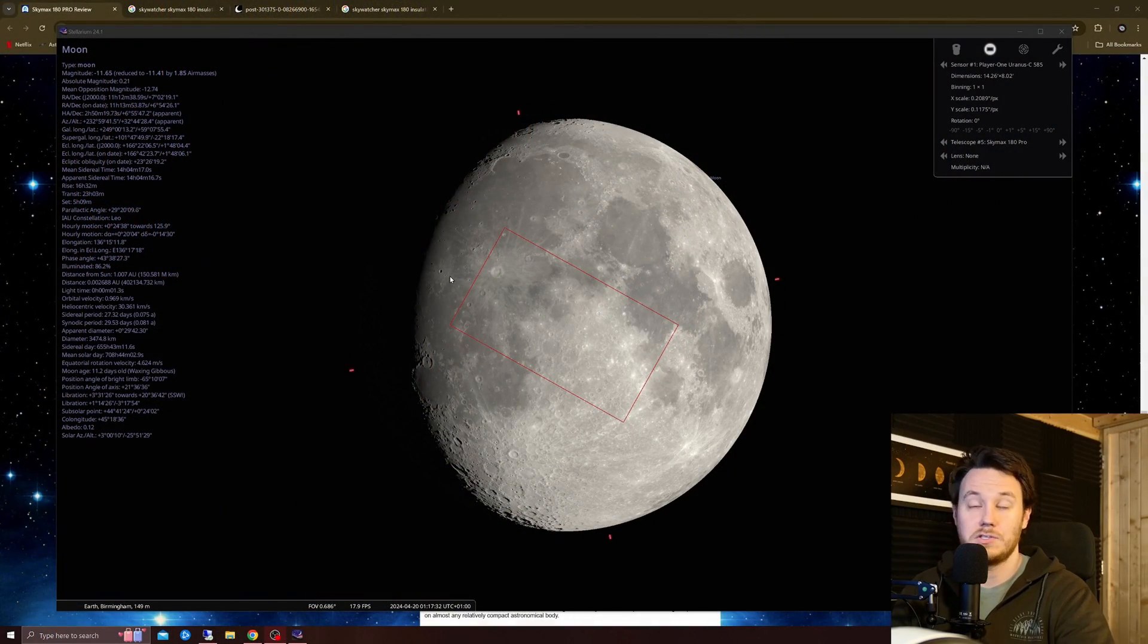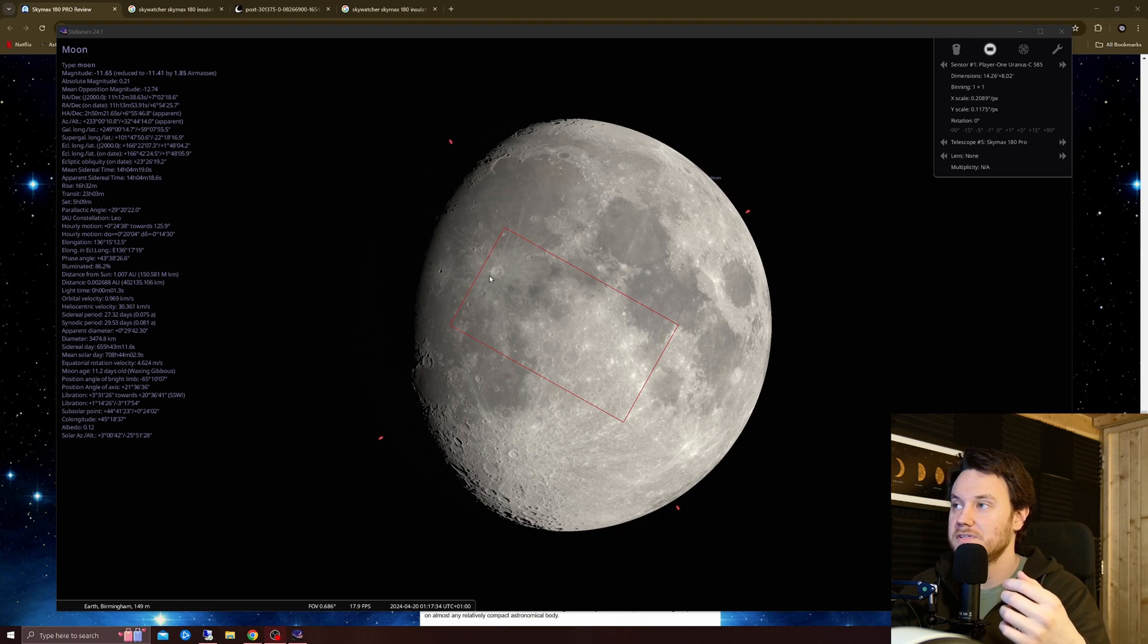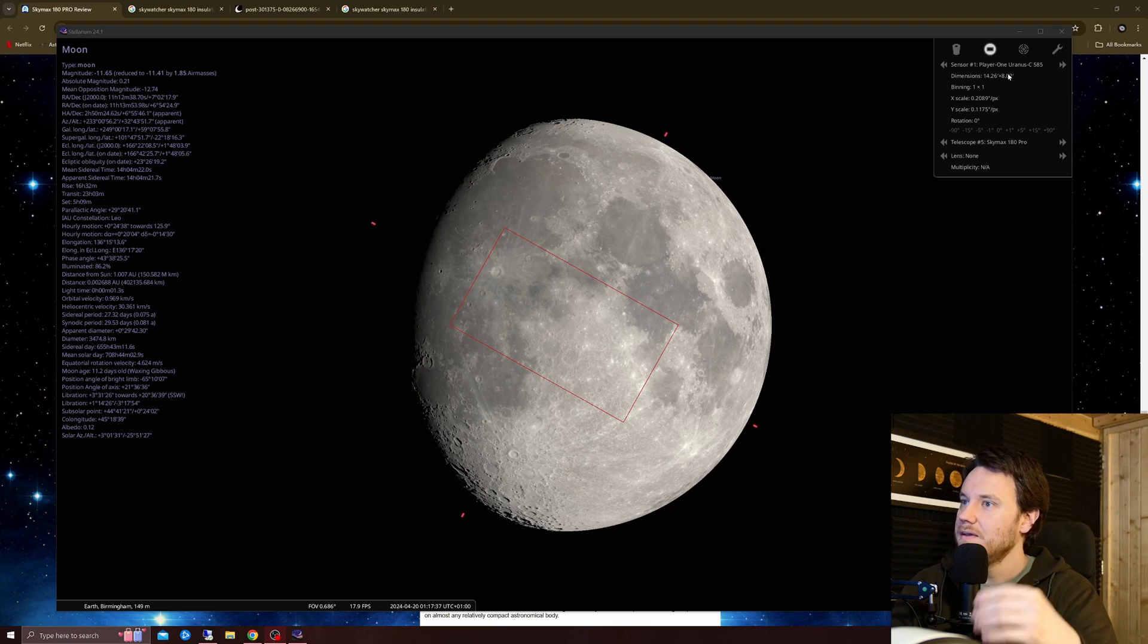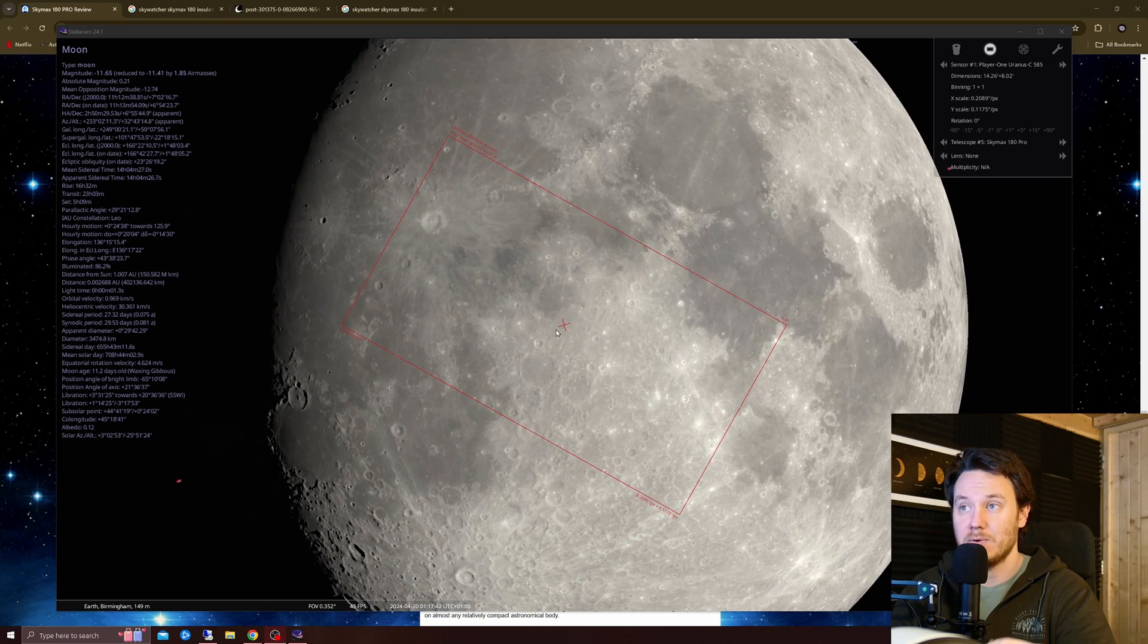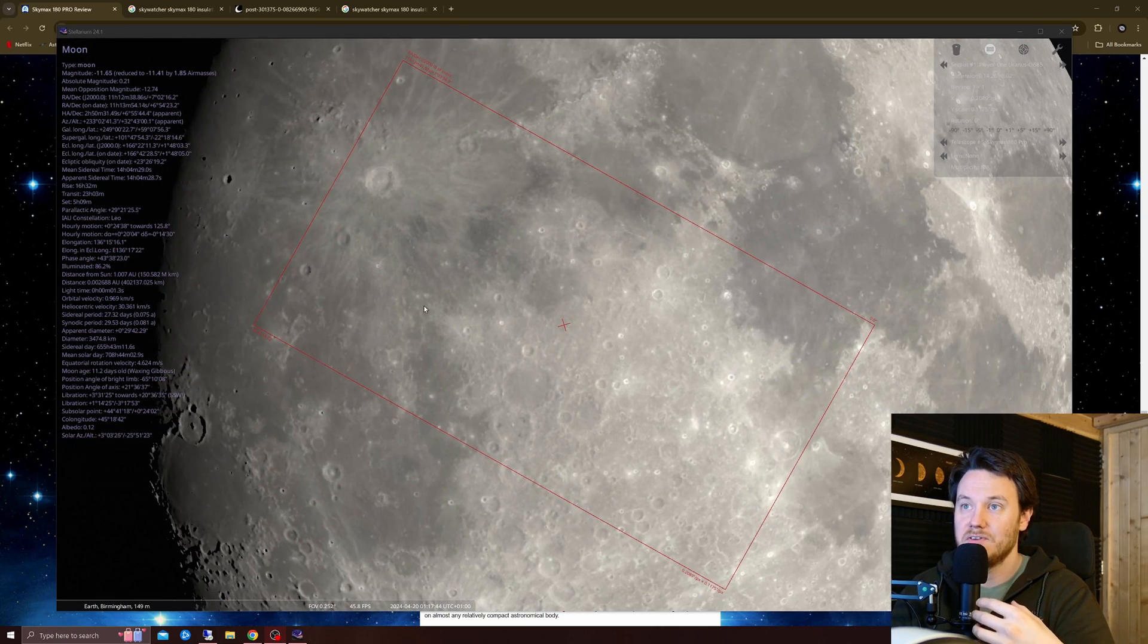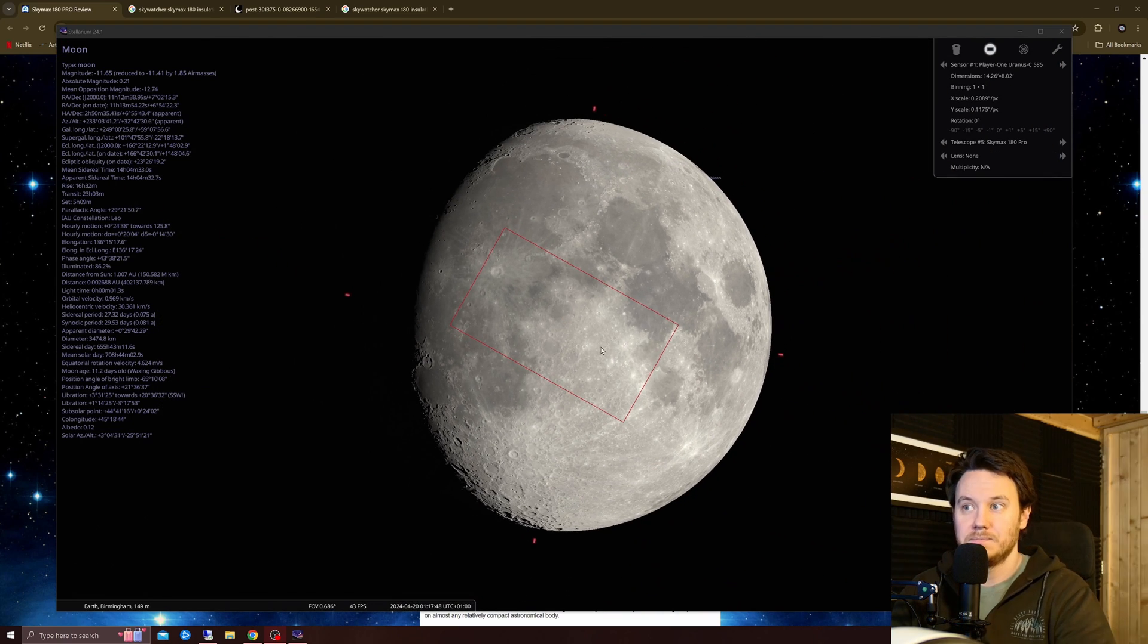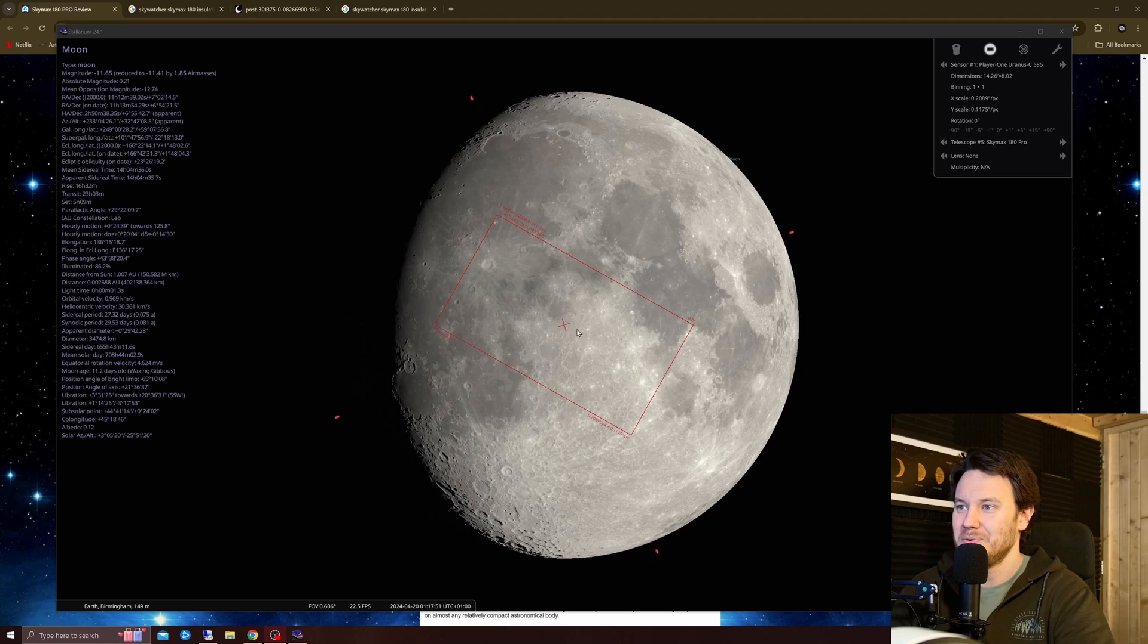But there are a few drawbacks to Maksutovs as it turns out. So this is my first one and I went into it not blind, I did quite a bit of research beforehand, but I'm going to talk to you a little bit about it right now. So I'm going to change over my view and I'll show you the simulated field of view of this thing. So this is with the IMX 585 Uranus C on the scope in its native configuration, about 2700 millimeters of focal length, and as you can see the red box denotes the field of view, so pretty tight as I'm sure you'll agree.